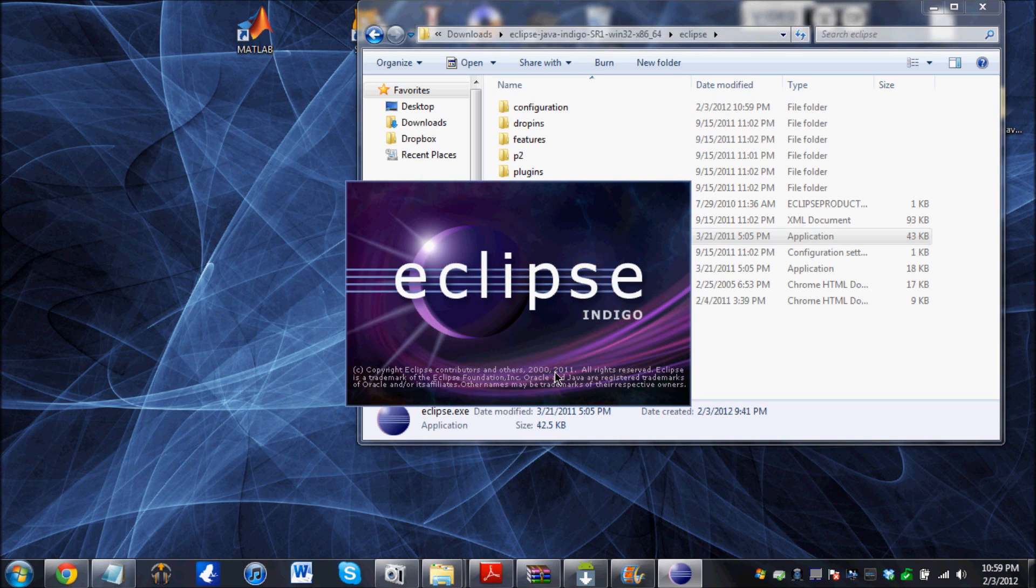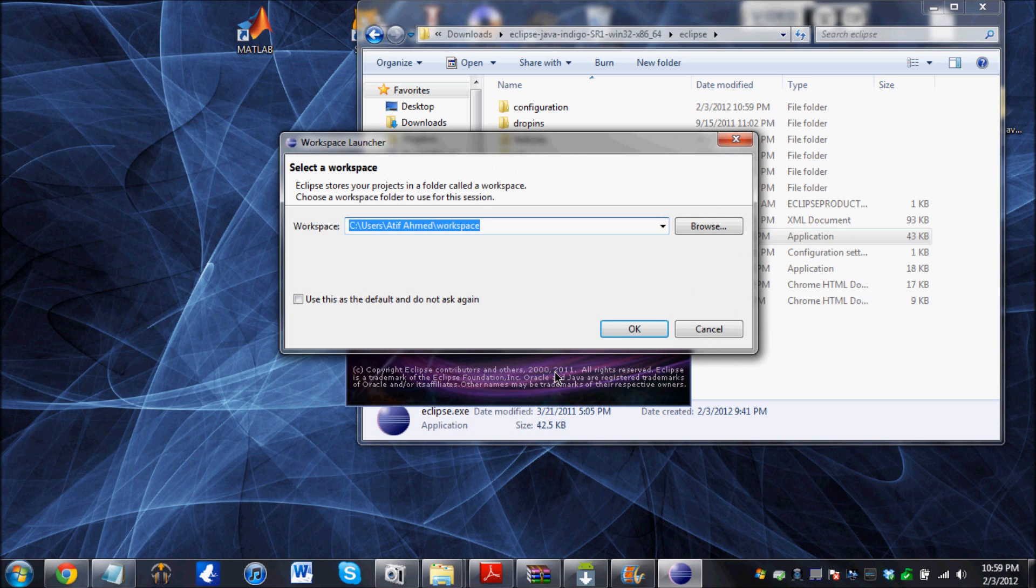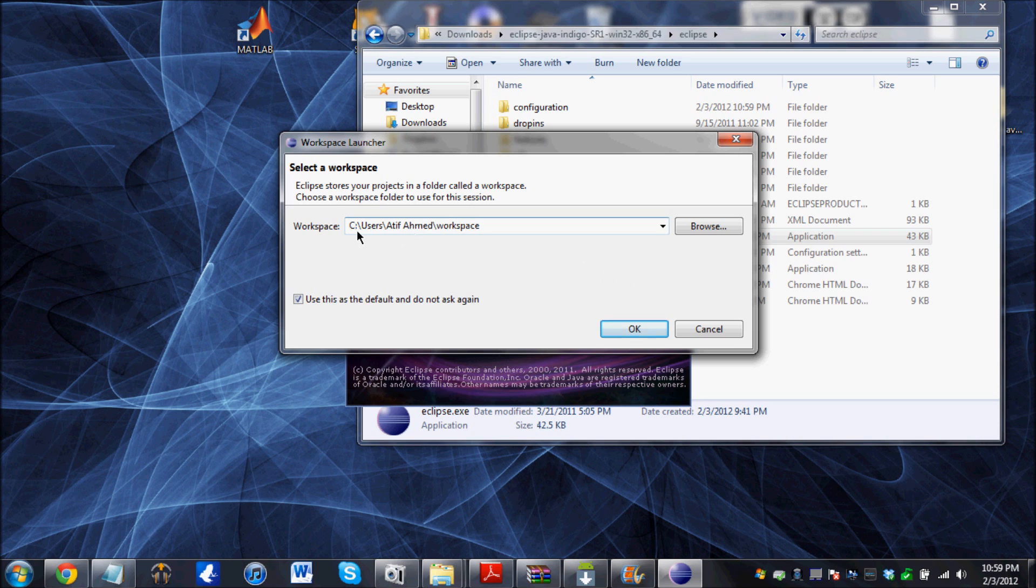Or maybe it does not need installation. It just opens up as a program. Now it's going to ask you how do you want to save your workspace. Just click use this as default. And it's going to be in the computer workspace. Click OK.